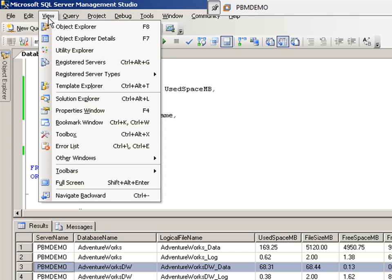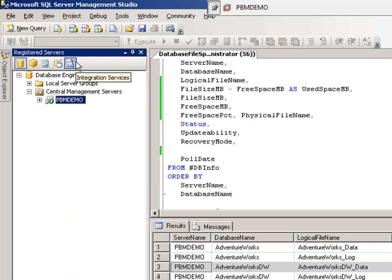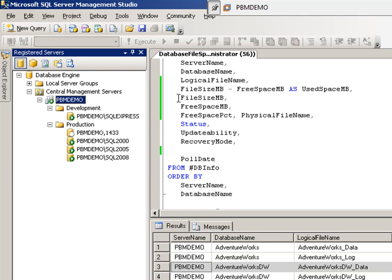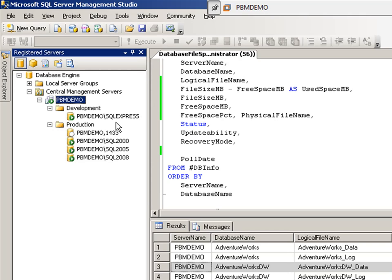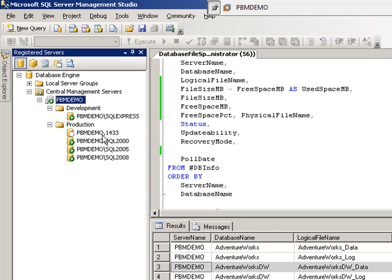If we click on View and go over to Registered Servers, we can see that I have a registered server set up. The first thing you'll notice is there's groups and there's registered servers. We have two groups created, Development and Production, and we got five registered instances. We have SQL Express, we have 2000, 2005, 2008, and the default instance is 2008 R2.